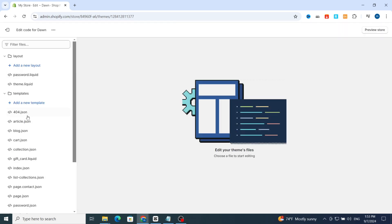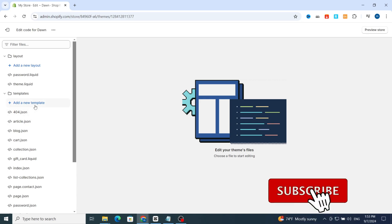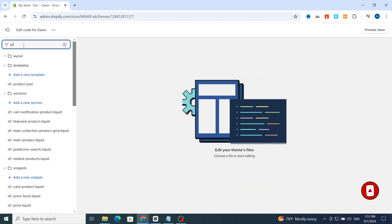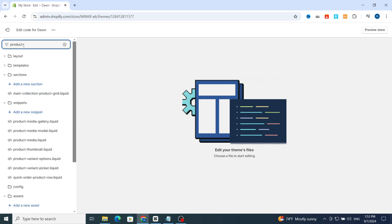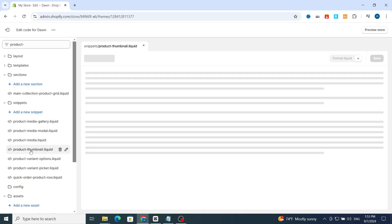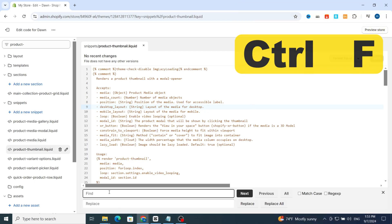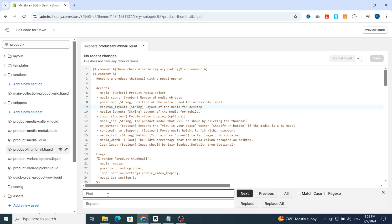Make sure to concentrate on this step. In the search bar at the top, type 'product-thumbnail'. Go directly to the file 'product-thumbnail.liquid' and click on it. Then click in the middle of your screen and press Ctrl+F on your keyboard — the search bar will appear automatically.